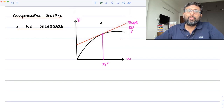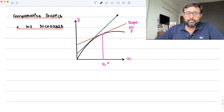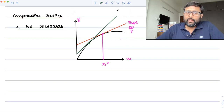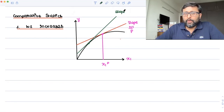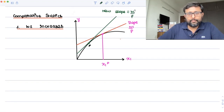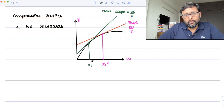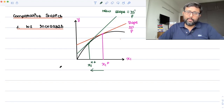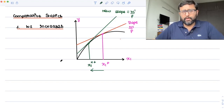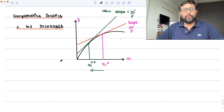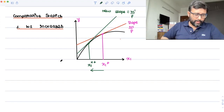When w1 increases, the slope w1/p becomes steeper. The new tangency between the production function and the steeper isoprofit line occurs at a lower value of x1, giving x1**. So with an increase in w1, the optimal amount of input 1 decreases. This is reasonable — if input 1 becomes more expensive, you employ less of it.